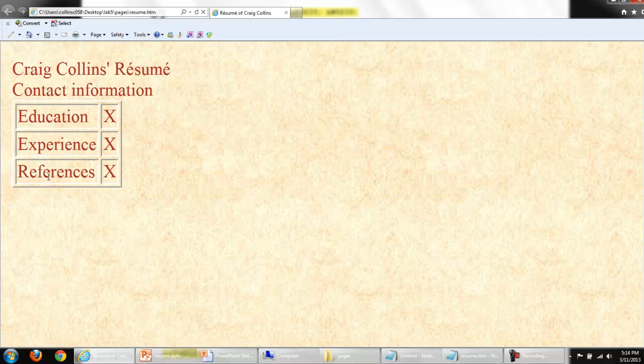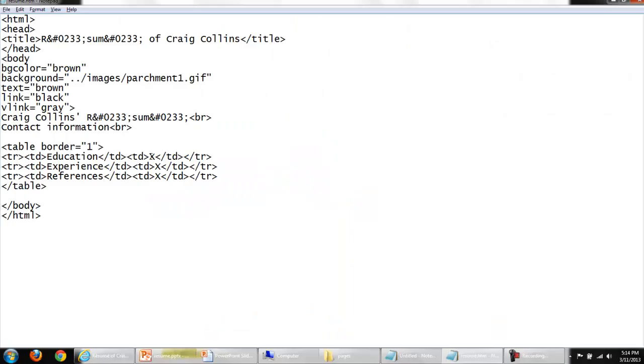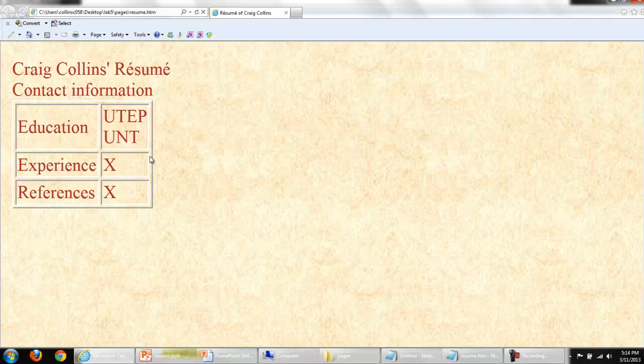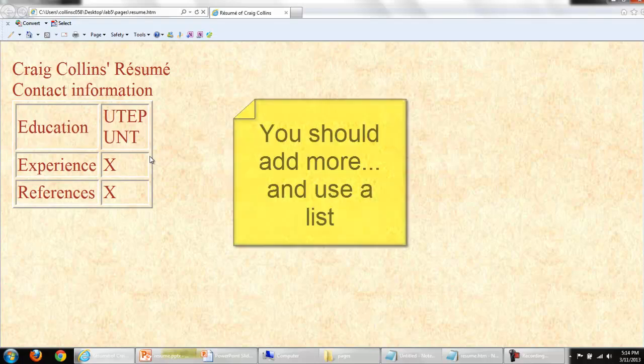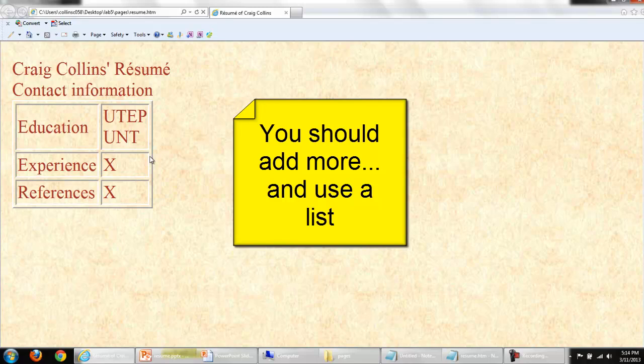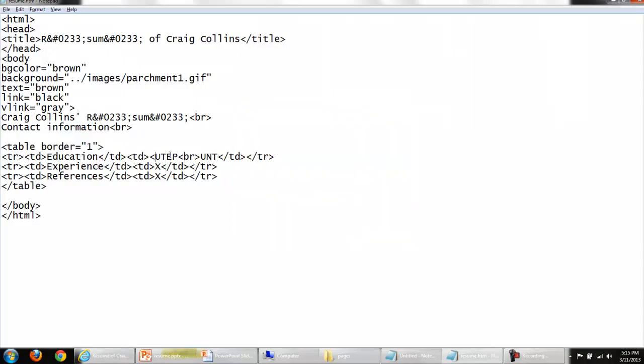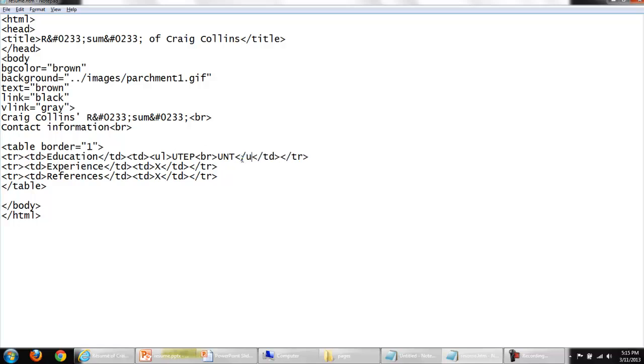Back in Notepad I'll need to list. I'll just put in one or two for the time being. University of Texas El Paso, break, University of North Texas. Save my changes, switch to the browser. Obviously you're going to need to add more information than I'm putting in here. But this could be done very easily and organized properly with a list.